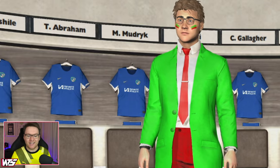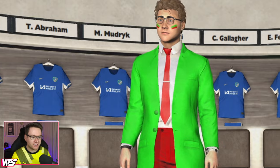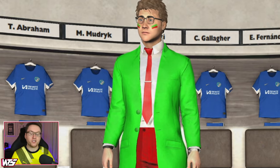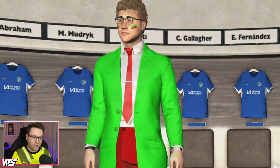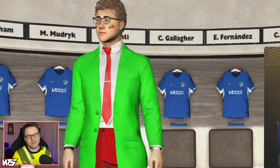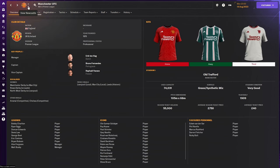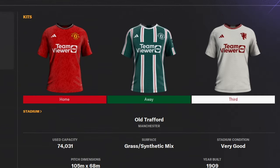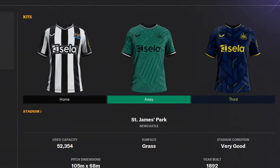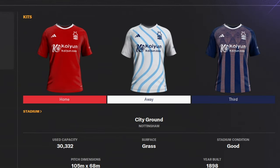You can see my Chelsea Let's Play team's dressing room, all the Chelsea kits fully in 3D in the background. It's a nice little touch. And for the 2D kits, you see them on all the different club profile screens around the world.